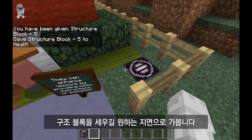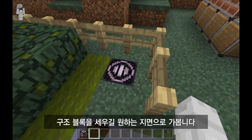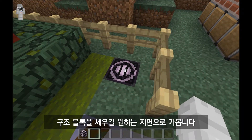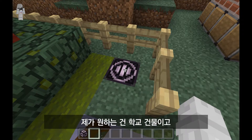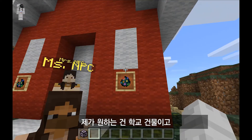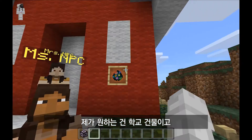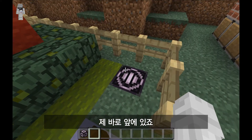I'm going to walk over to a structure block that's been placed and ready in the ground, because the object I want to grab is this schoolhouse right here in front of me.